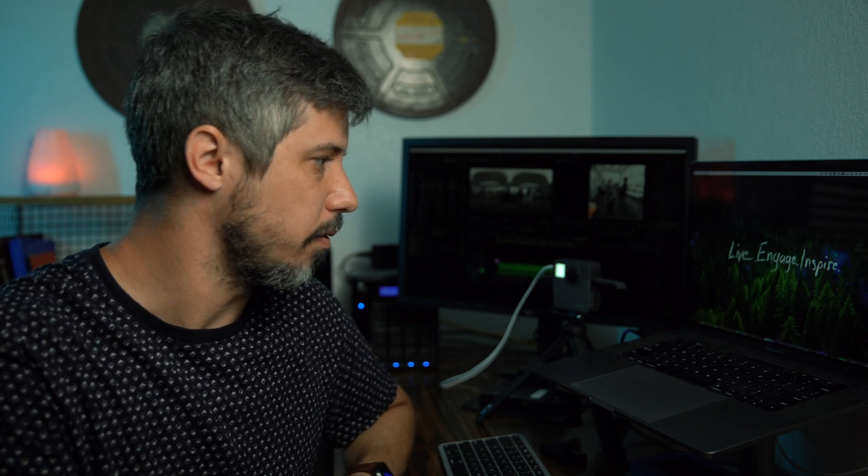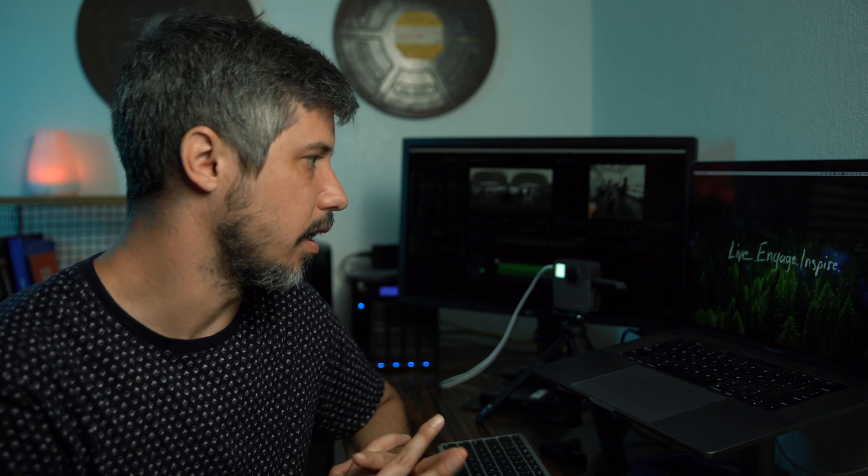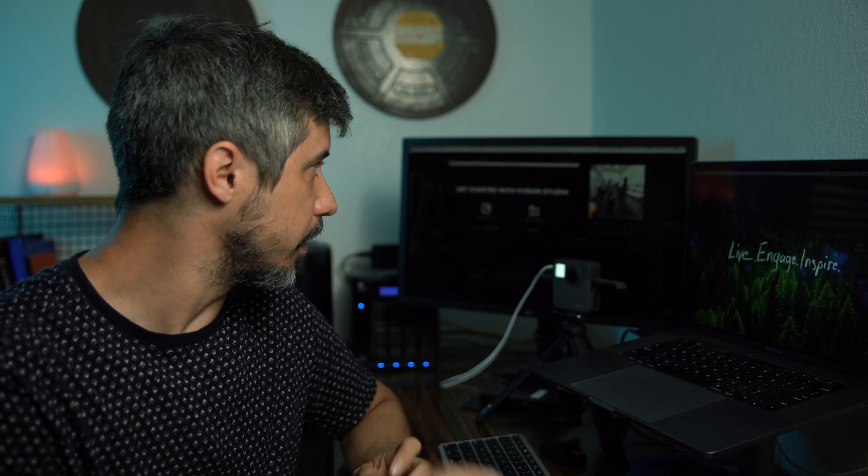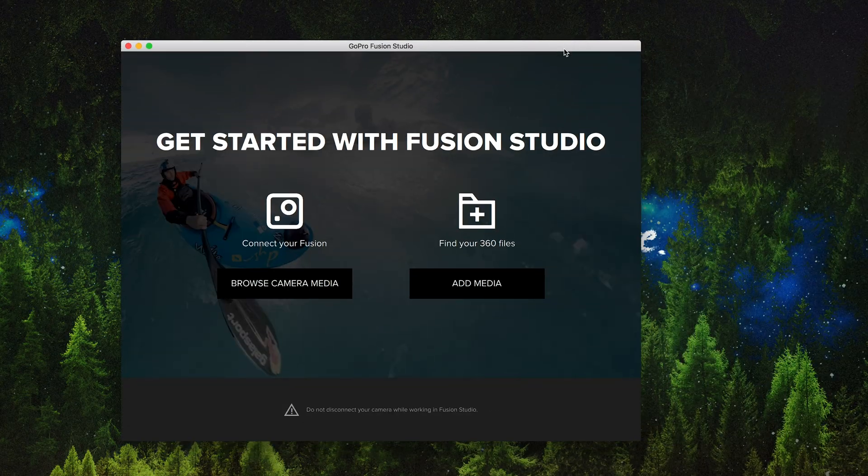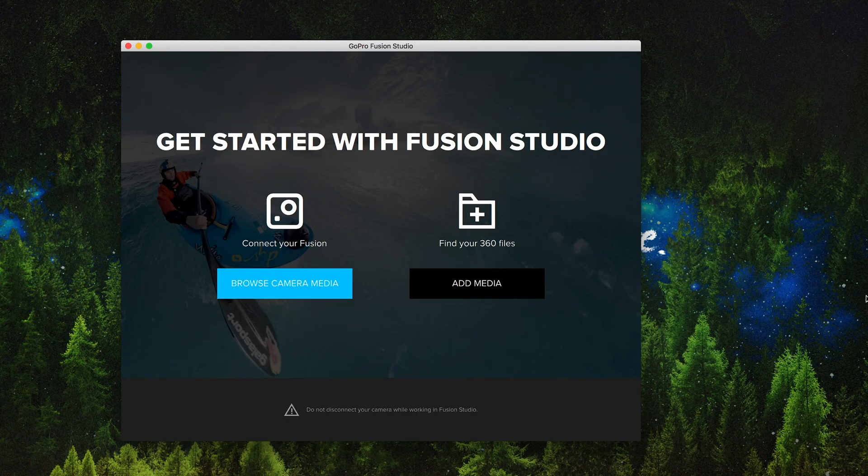So we're plugged in and you can actually have it set up to pull Fusion Studio up right away or like me you can just go in and click on it and it'll pull it right up. When it does come up what you want to do is actually go in and browse camera media.